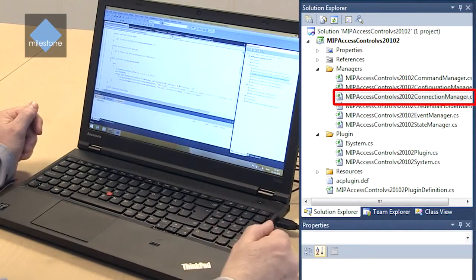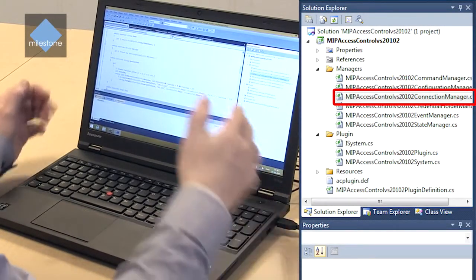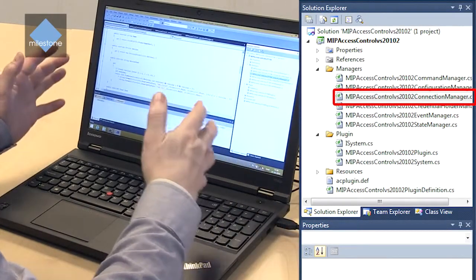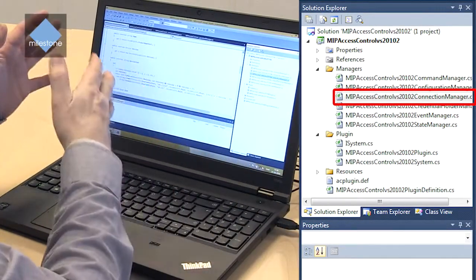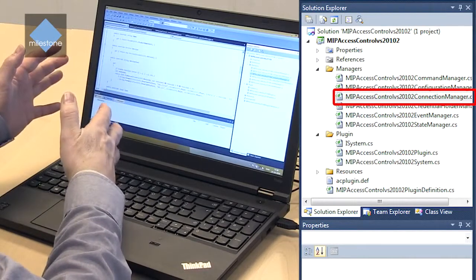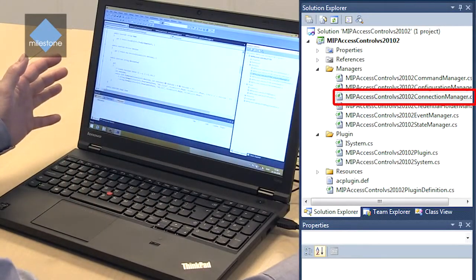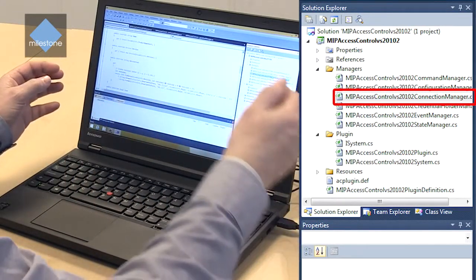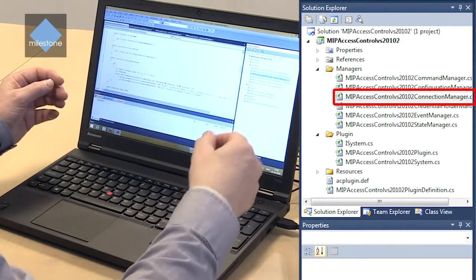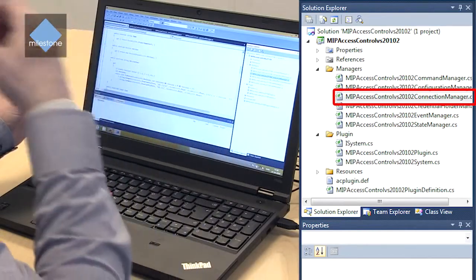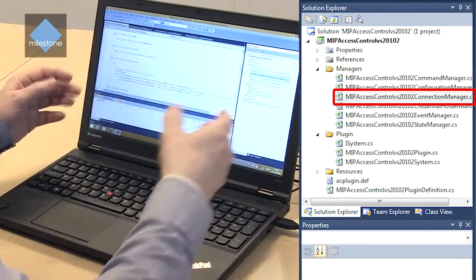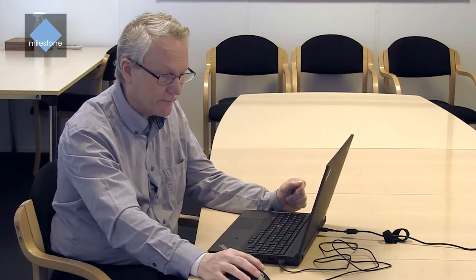The key purpose is to create a connection and control it from the plugin running in the event server to the access control system. So the connection manager has a few commands that are coming from the access control module to say create a connection and close down a connection. The connection manager also issues state and events when the connection falls out or there are some errors. That's the key purpose of the connection manager.